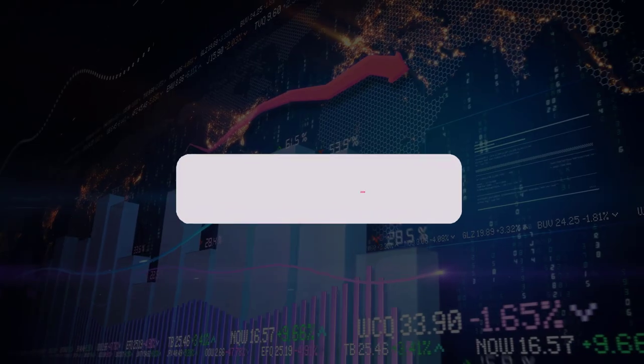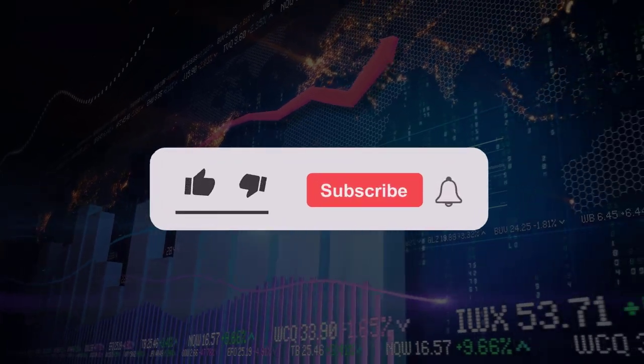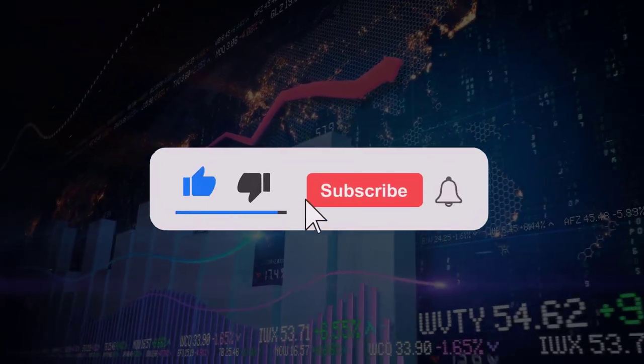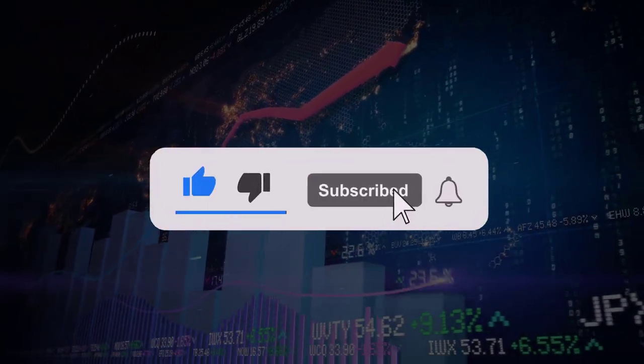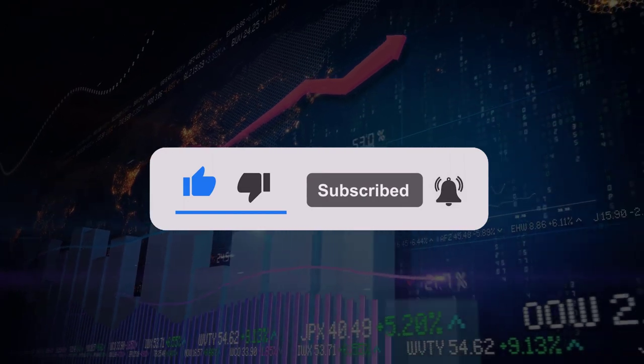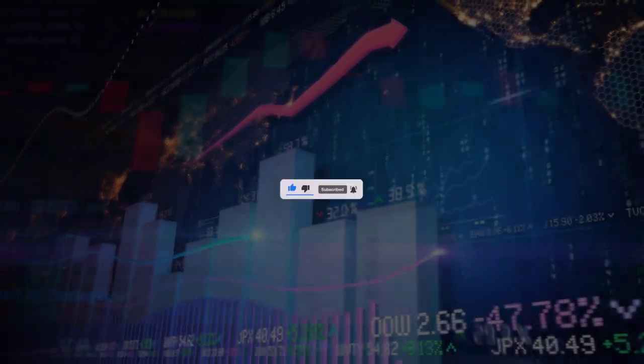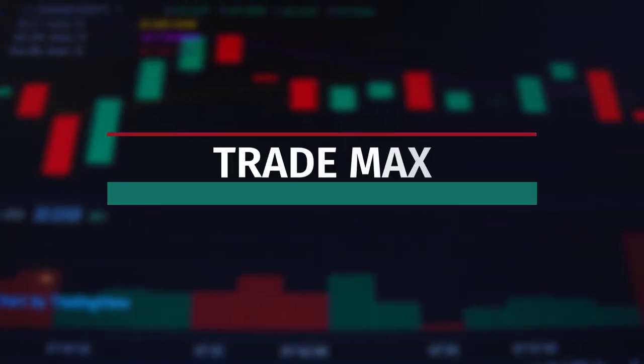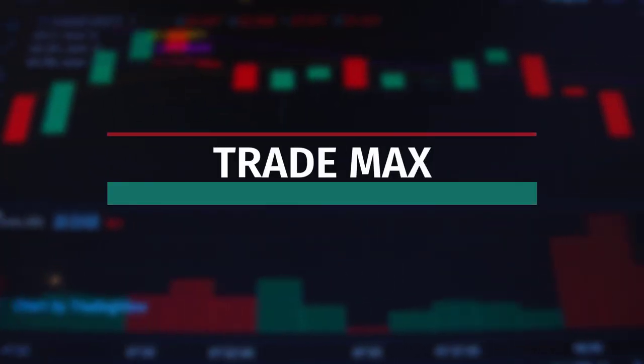If you like to get no deposit bonus and welcome bonus updates in the future, do not forget to subscribe to my YouTube channel. Okay guys, let's meet again with another video. Have a nice day.